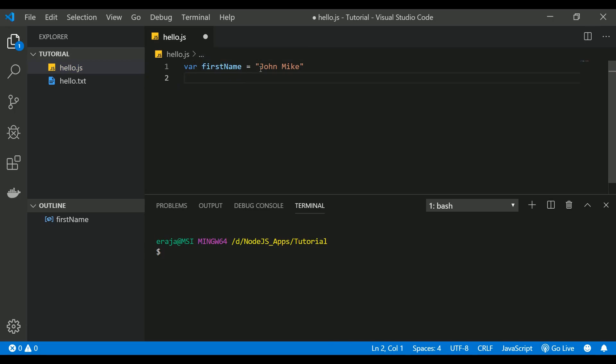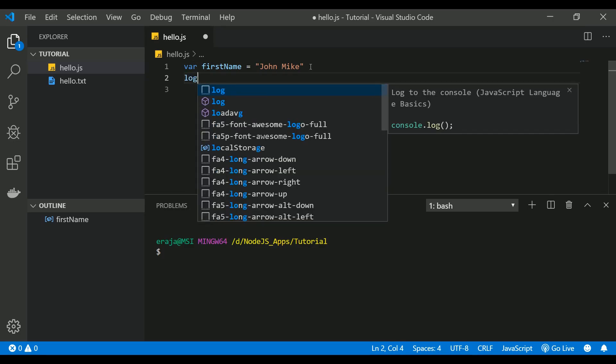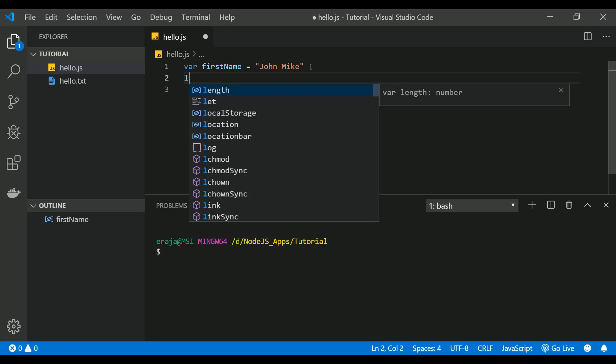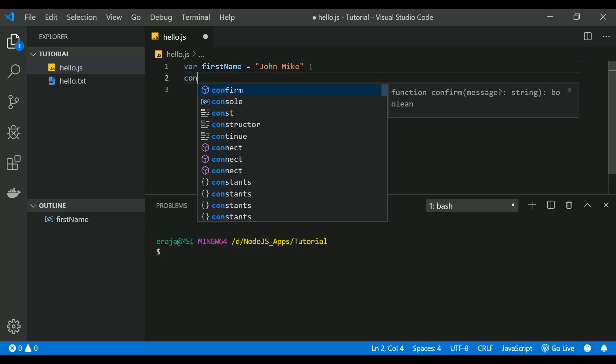JavaScript will automatically identify the data type based on what is the data that you have provided to the variable name. For example, it assumes this John Mike as a string because you have put that in double quotes. So whatever the value that you put in double quotes or single quotes will be considered as a string in JavaScript. So if you want to see, let me print the firstName so you can use console.log.